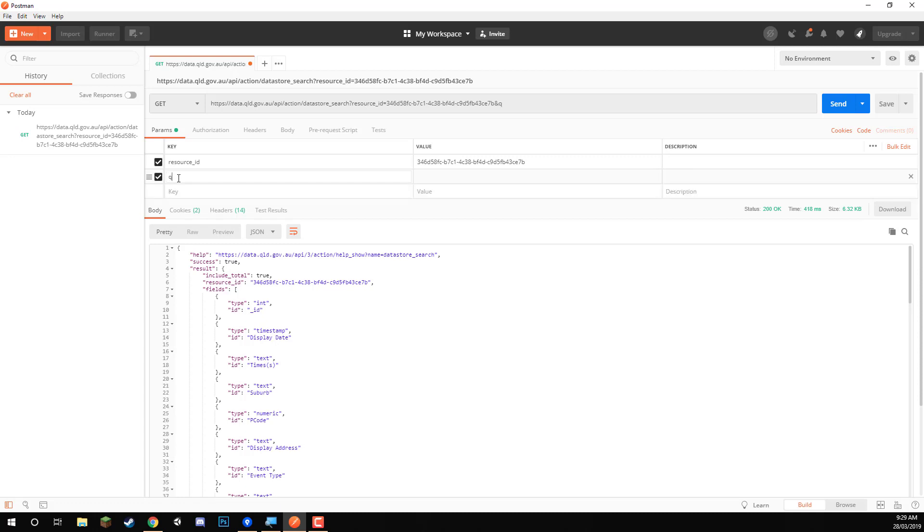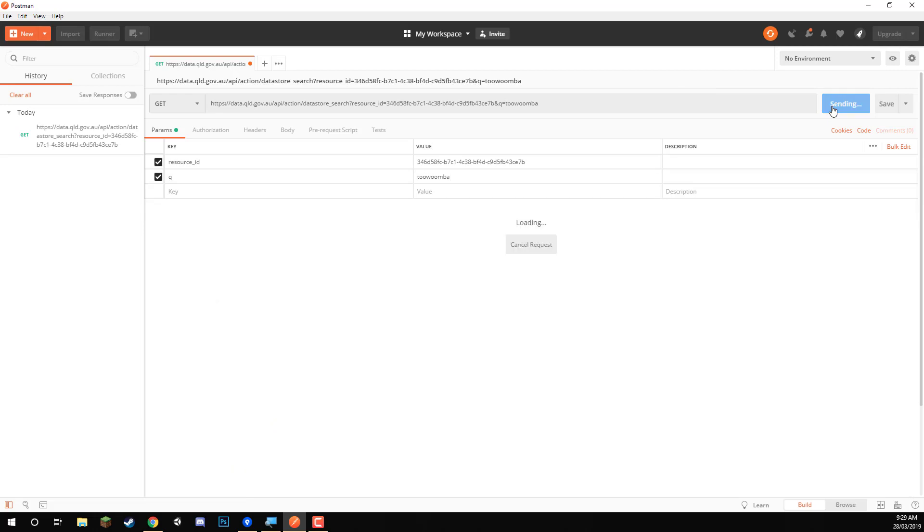the key name of Q, which stands for query. And the value for that, we can enter in Toowoomba. Let's click on send.